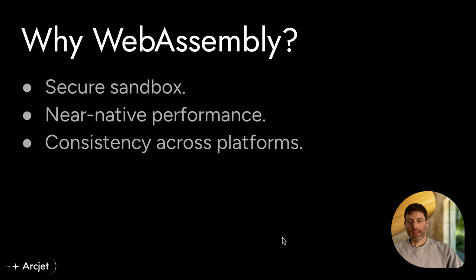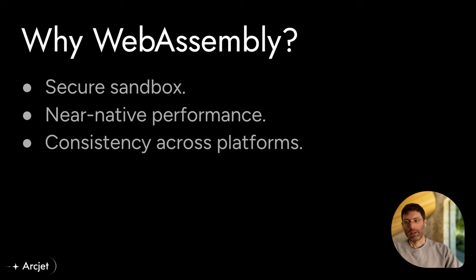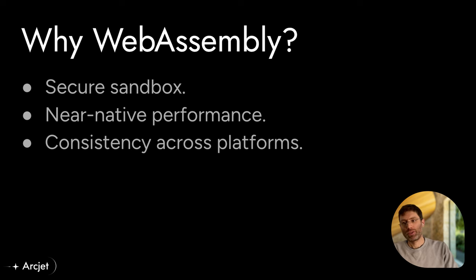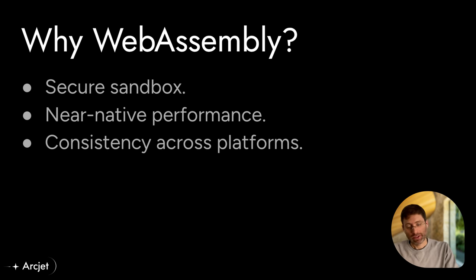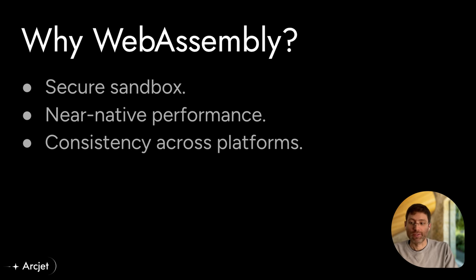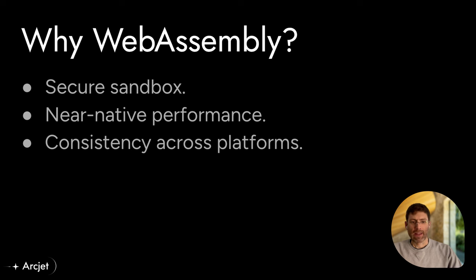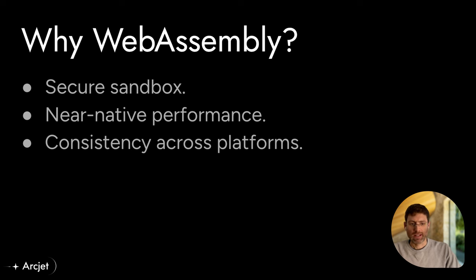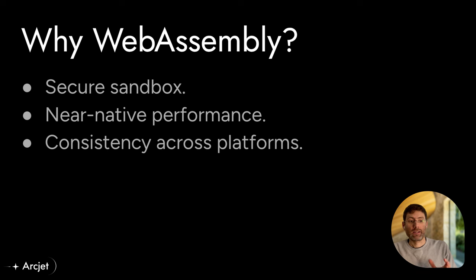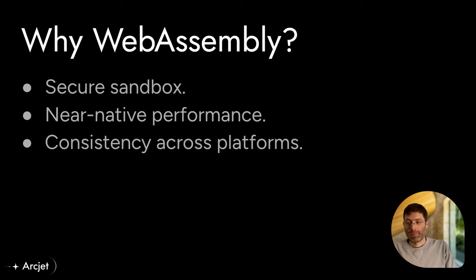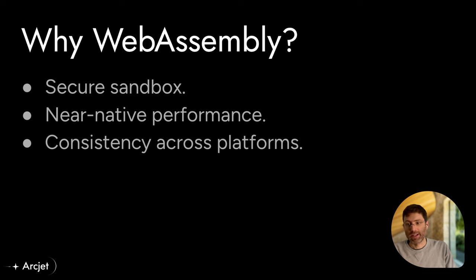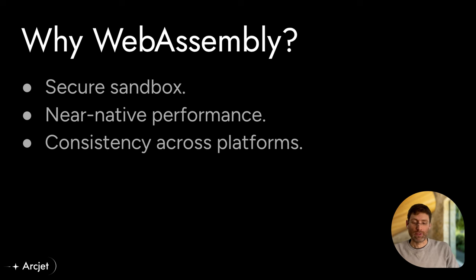We write everything in Rust and then compile it to WebAssembly, which has been a great technology to work with. It gives us a secure sandbox, which is perfect for a security use case, and that allows us to achieve near-native speed when we're analyzing arbitrary HTTP requests, which can be potentially dangerous.